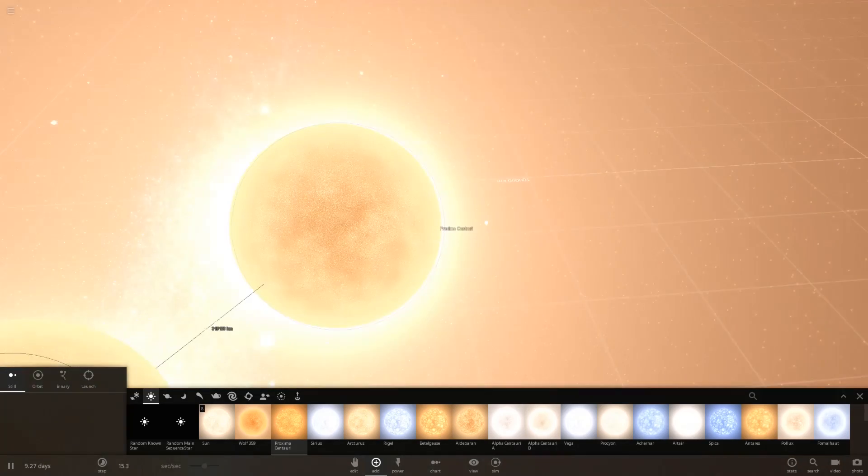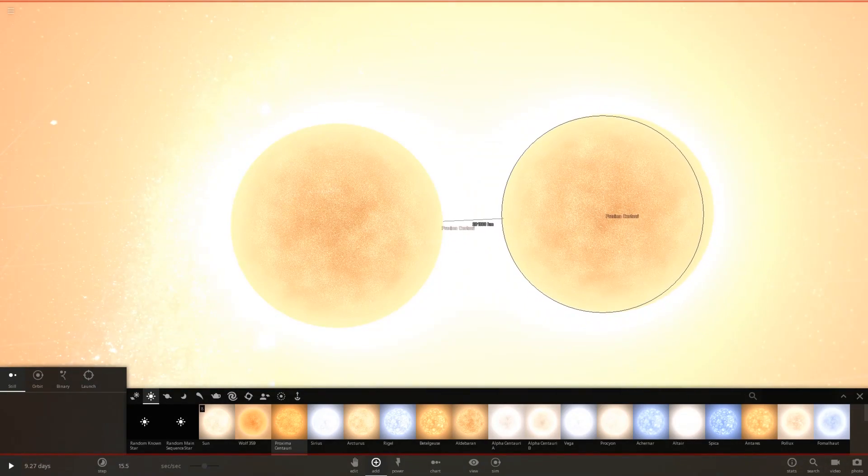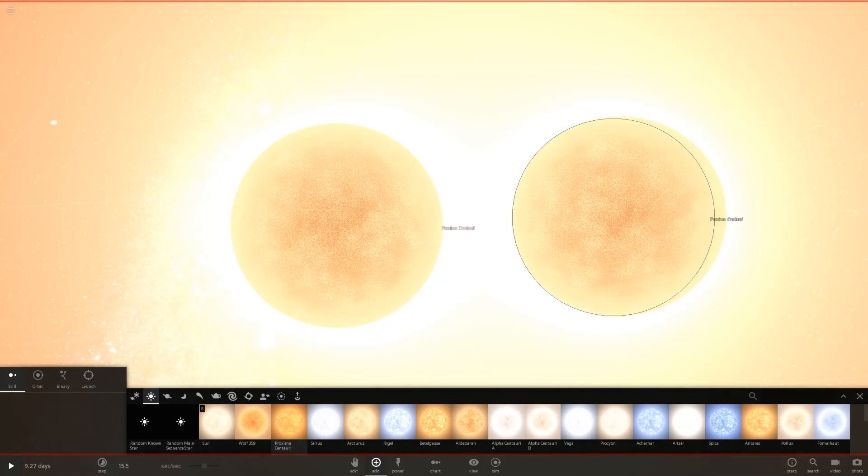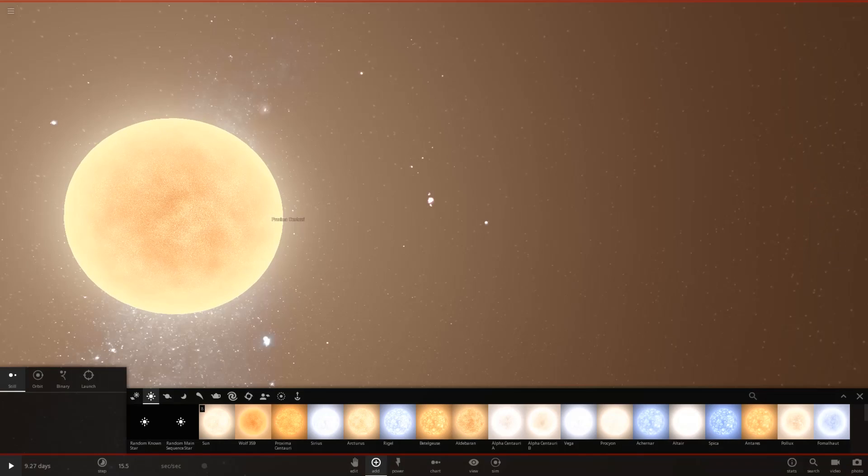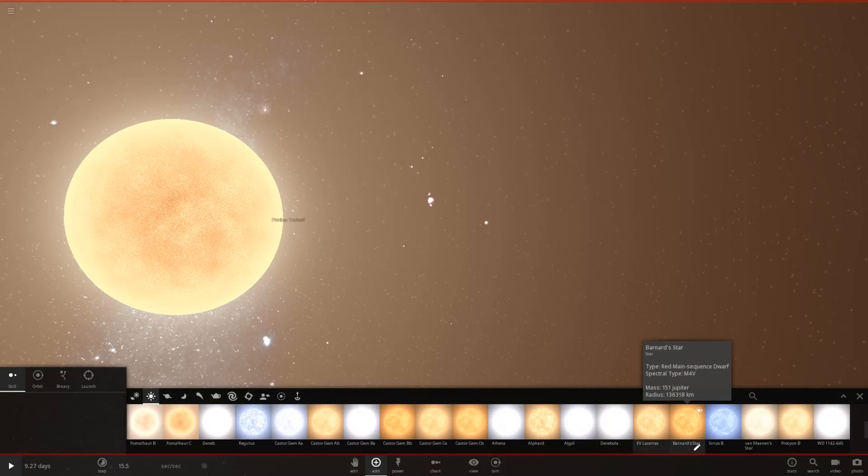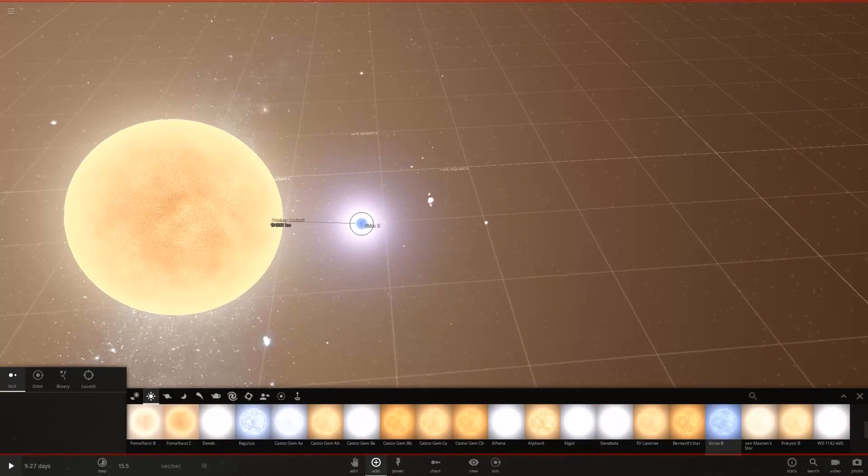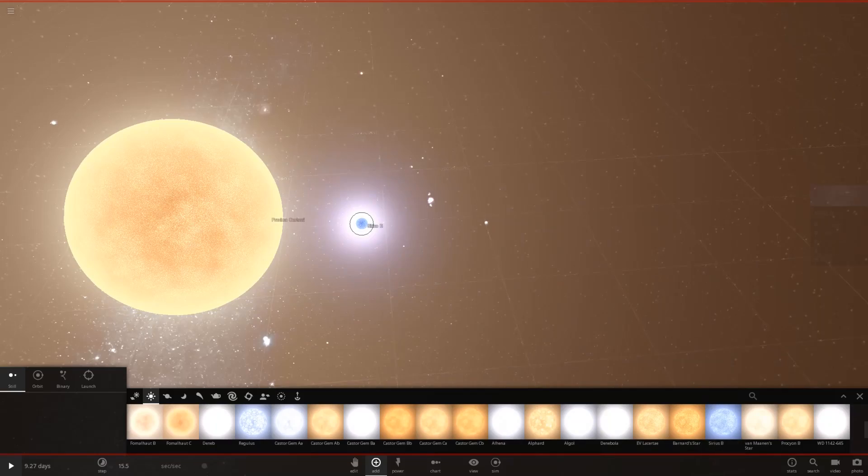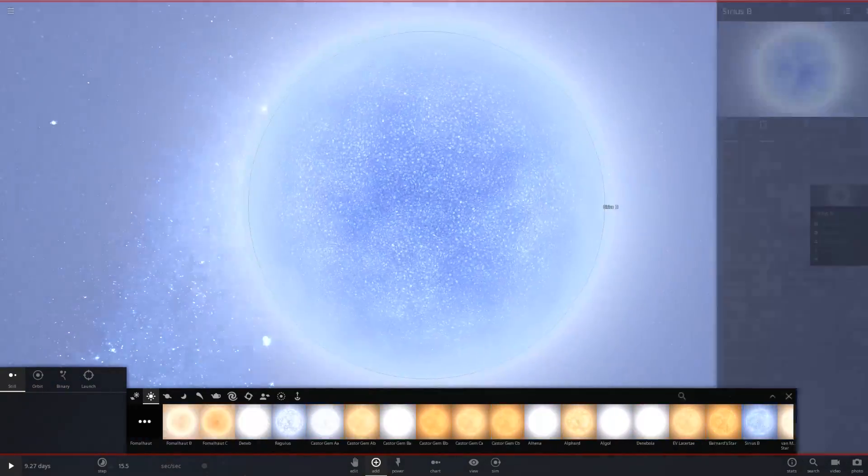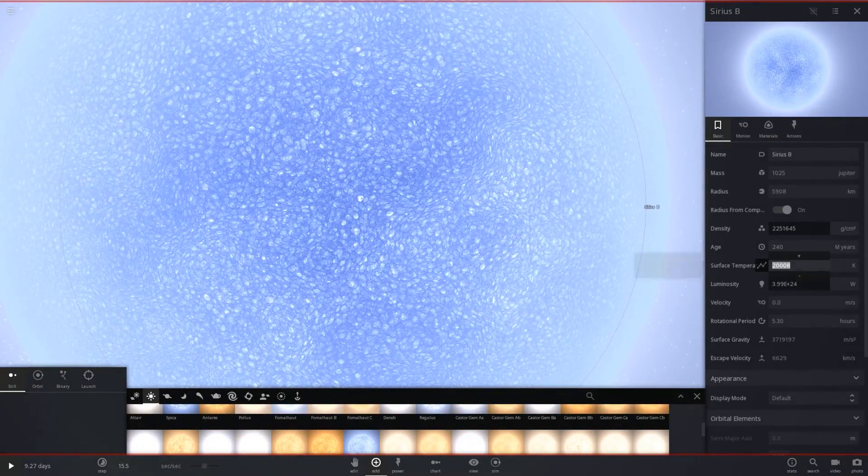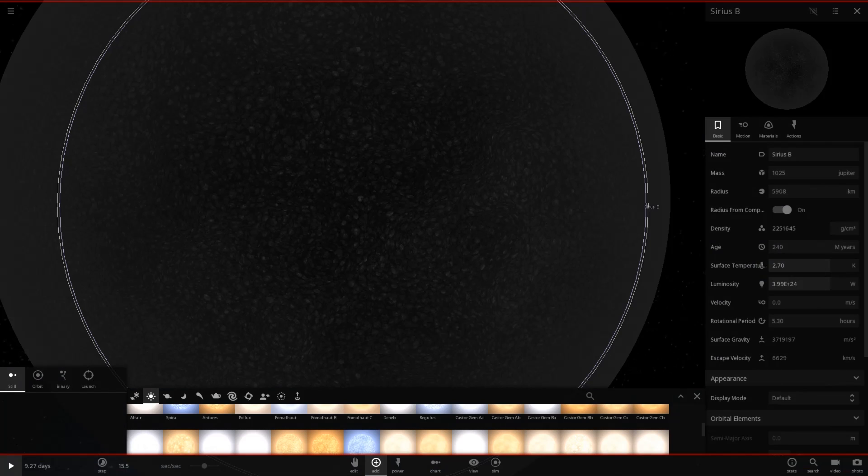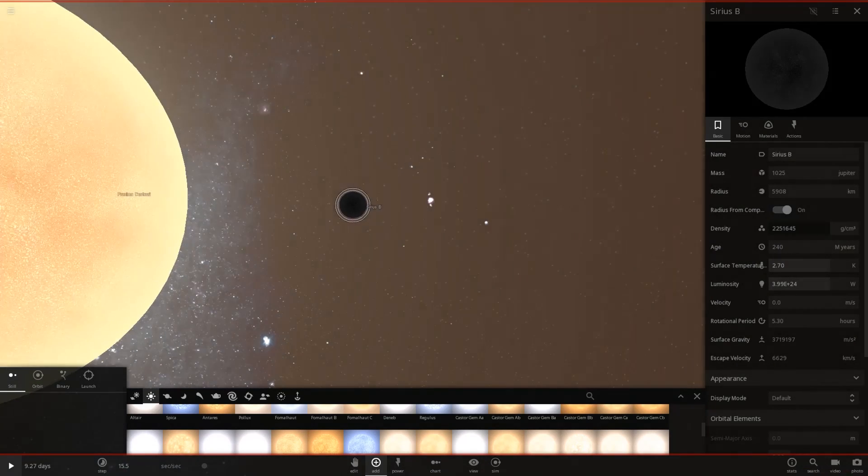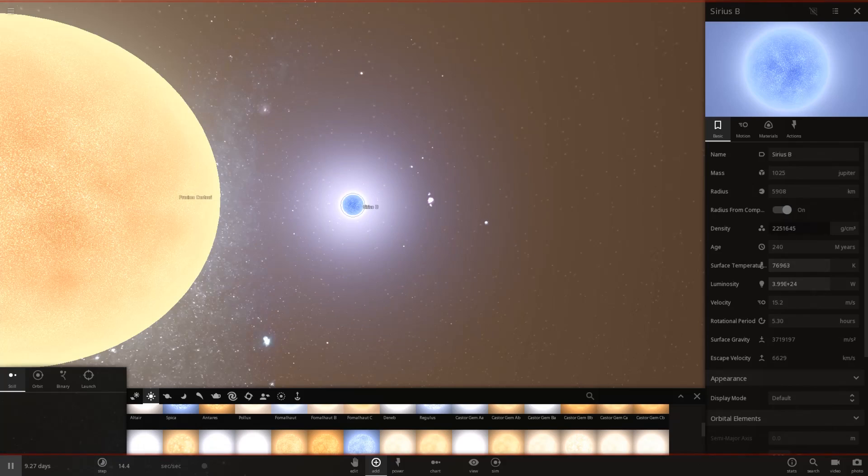So let's put Proxima Centauri there. Let's place another one right here. No, wait. I want to place a white dwarf. That's right. A Sirius B right here. Let's zoom into Sirius B. Let's change its temperature to absolute zero. And now it's a black dwarf. Let's go ahead and slow down time so we can get a better look at what exactly happened there.